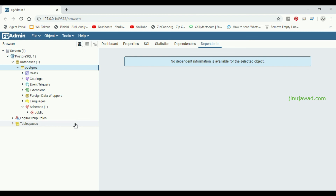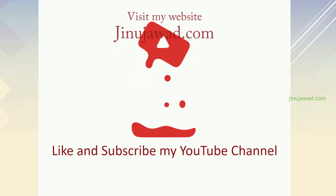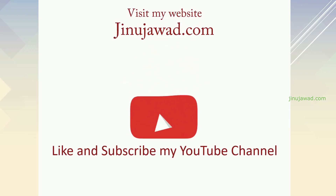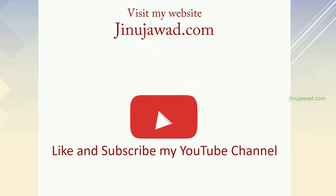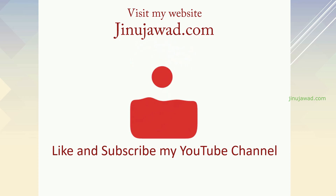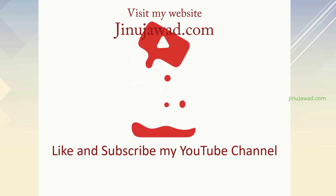Hope you got how to install PostgreSQL and PgAdmin on a Windows PC step by step. We will go further into PgAdmin and the PostgreSQL database in further videos. If you have any doubts, please comment below — I will try to help you. Please like and subscribe, and thanks for watching. Thank you.